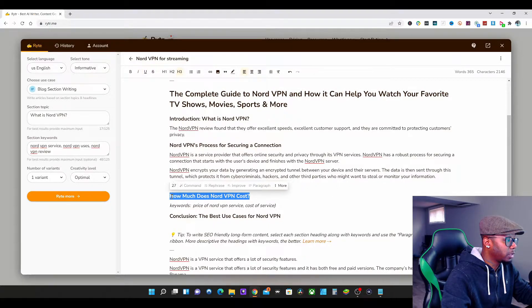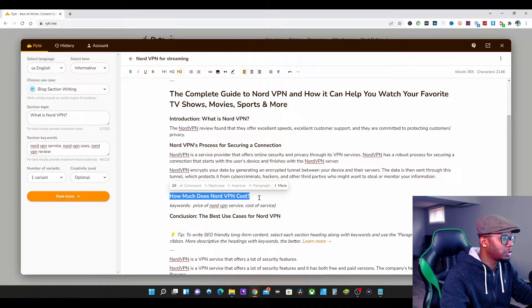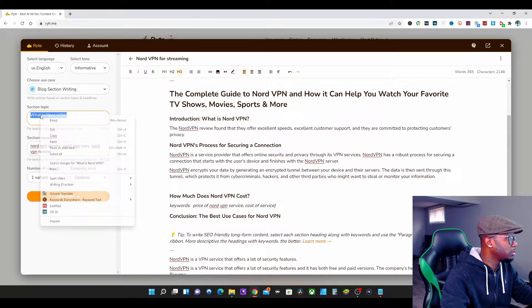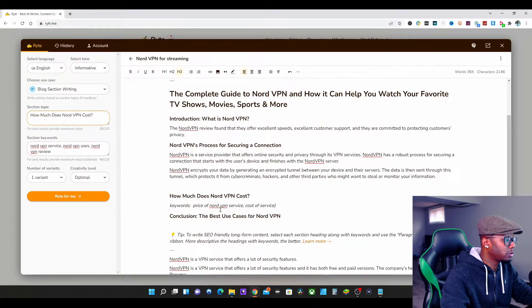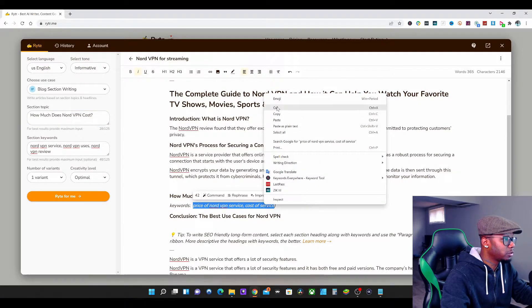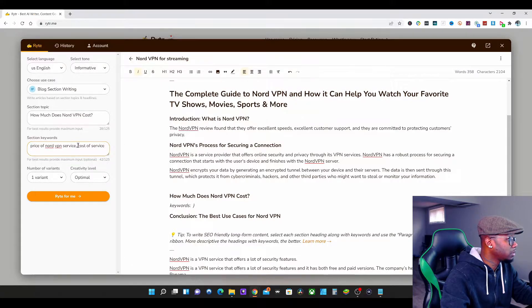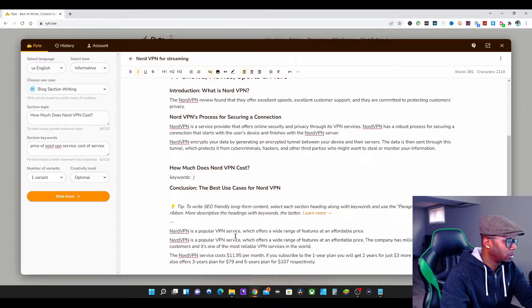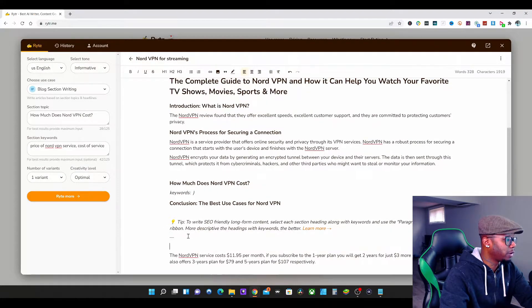'How much does NordVPN cost?' I like this. We need 30 characters to continue, so we'll highlight it, copy, paste — 'How much does NordVPN cost to start? Price of NordVPN, cost of service.' Then paste and press Write for Me. The one variant comes back: 'NordVPN costs $11.95 per month, but if you subscribe for two years you also get two years.' That's one way of doing it.